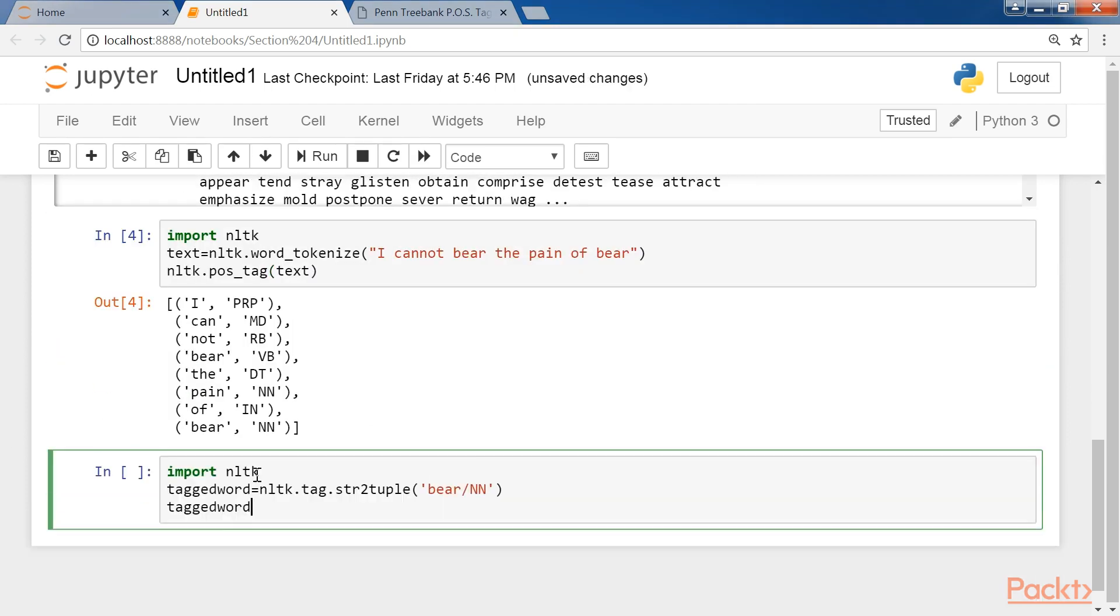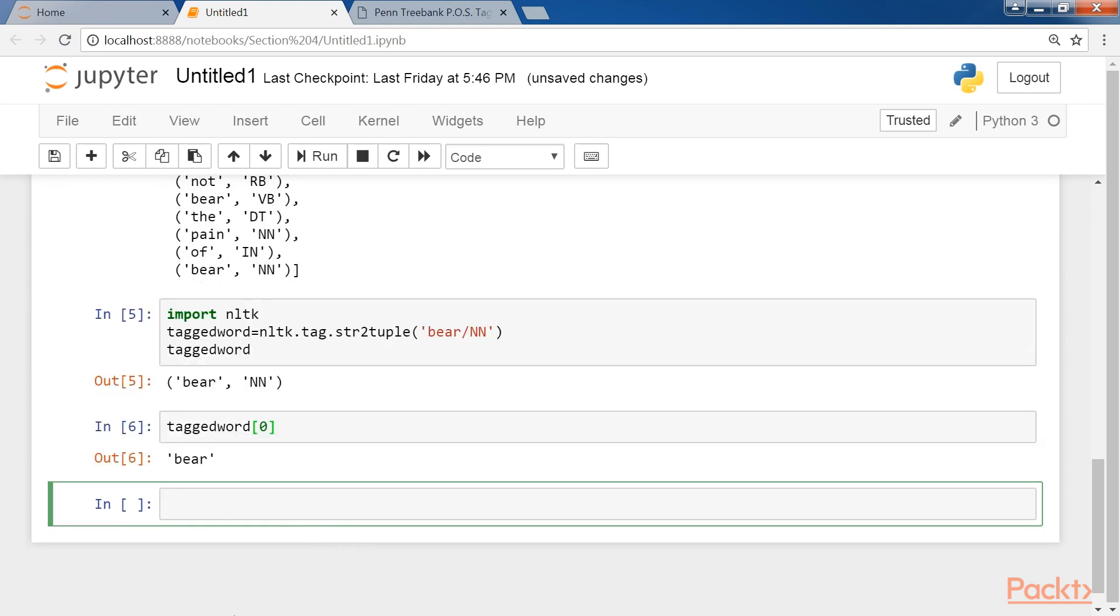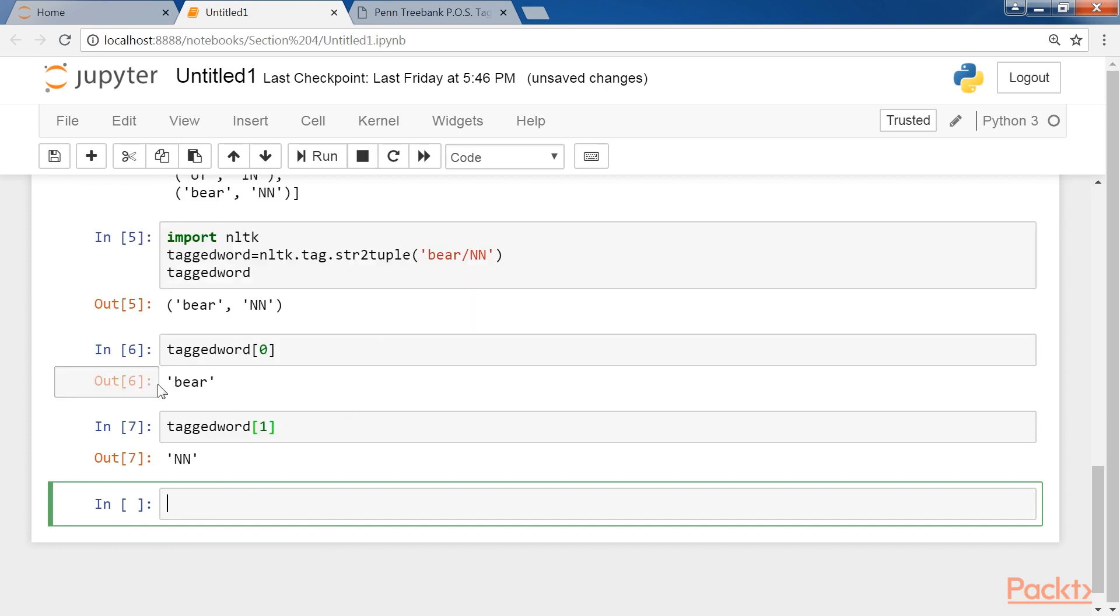In NLTK, a tagged token is represented as a tuple consisting of a token and its tag. We can create this tuple in NLTK using the str2tuple function. Now let's get the tagged word at the zeroth position. Similarly, the tagged word at the first position is nn.